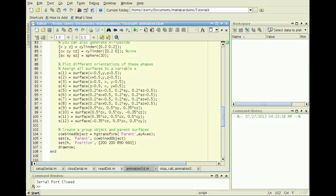Then plot different orientations of these 3D shapes and assign all surface object handles to the vector S. Last, create an HGTransform object with the parent property containing the axes handle created above, and set the parent property of the surface objects to the combined HGTransform object.